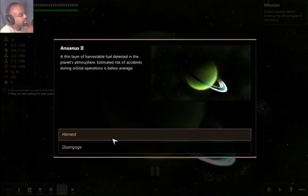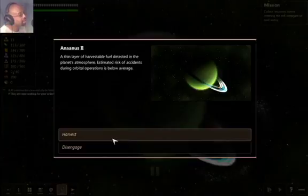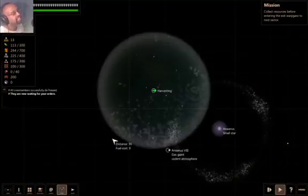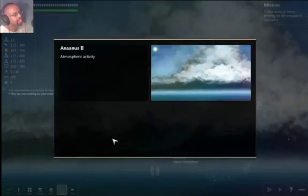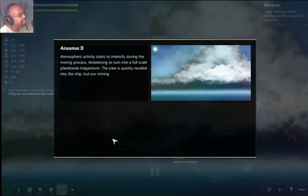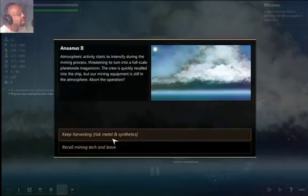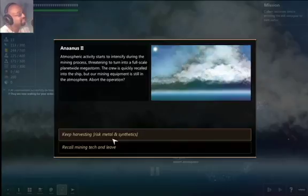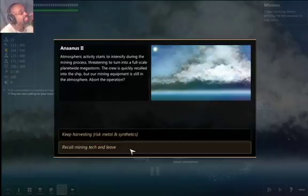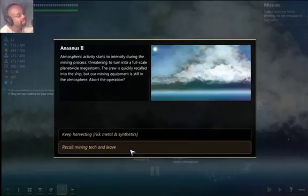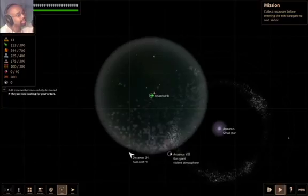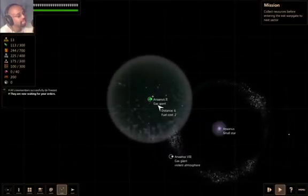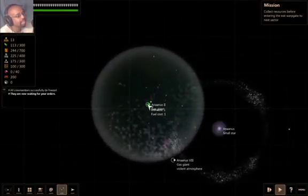Ananas 2. A thin layer of harvestable fuel detected in the planet's atmosphere. Estimated risk of accidents during orbital operations is below average. Let's harvest, let's get some fuel. Atmospheric activity starts to intensify during the mining process, threatening to turn into a full-scale planet-wide megastorm. The crew is quickly recalled into the ship, but our mining equipment is still in the atmosphere. Abort the operation. Oh man, this is going to be tough.